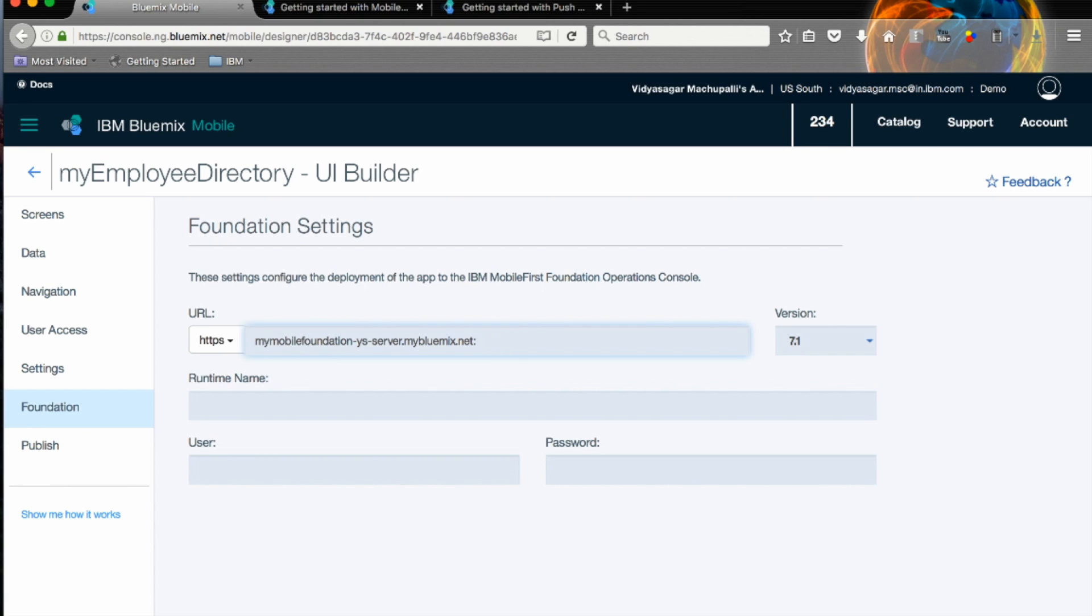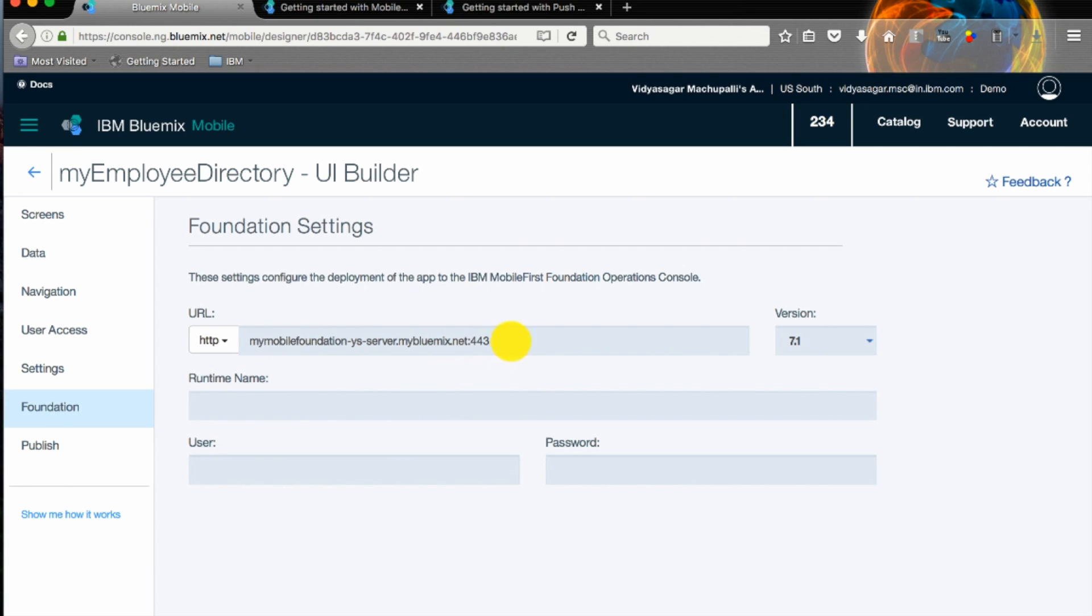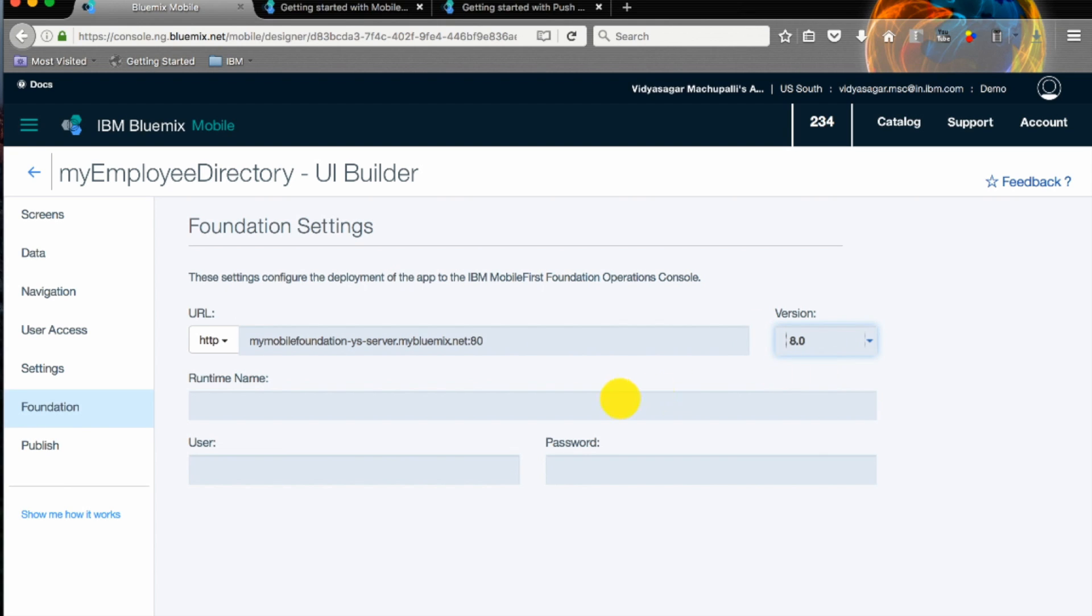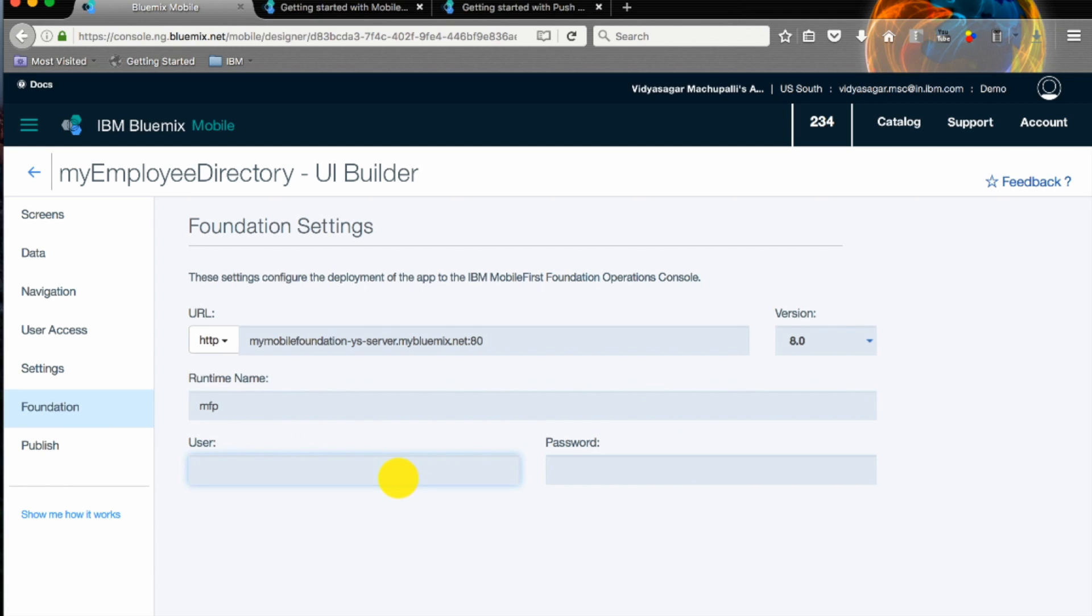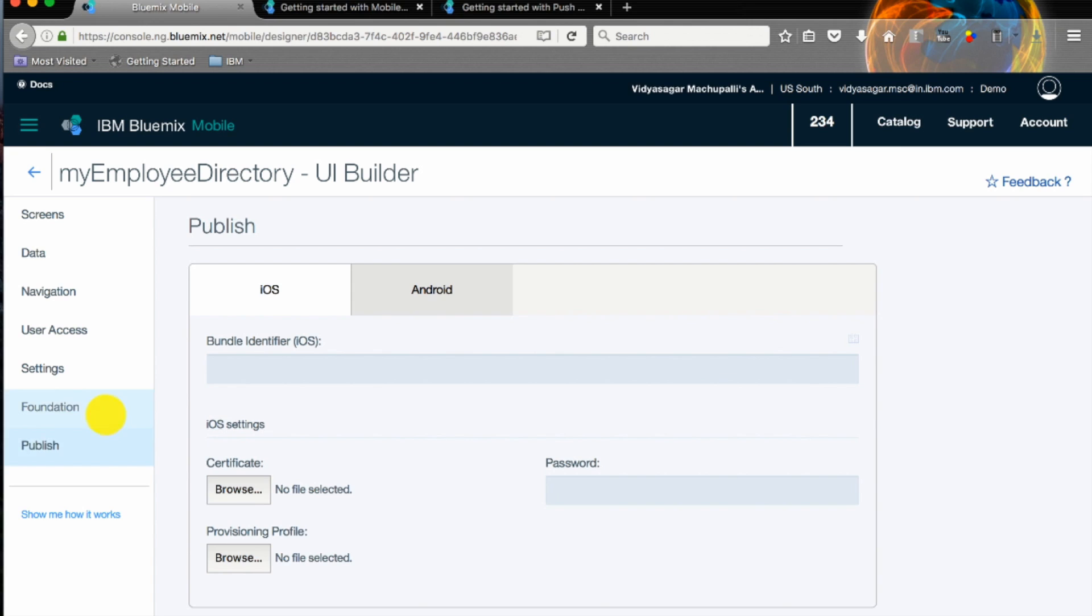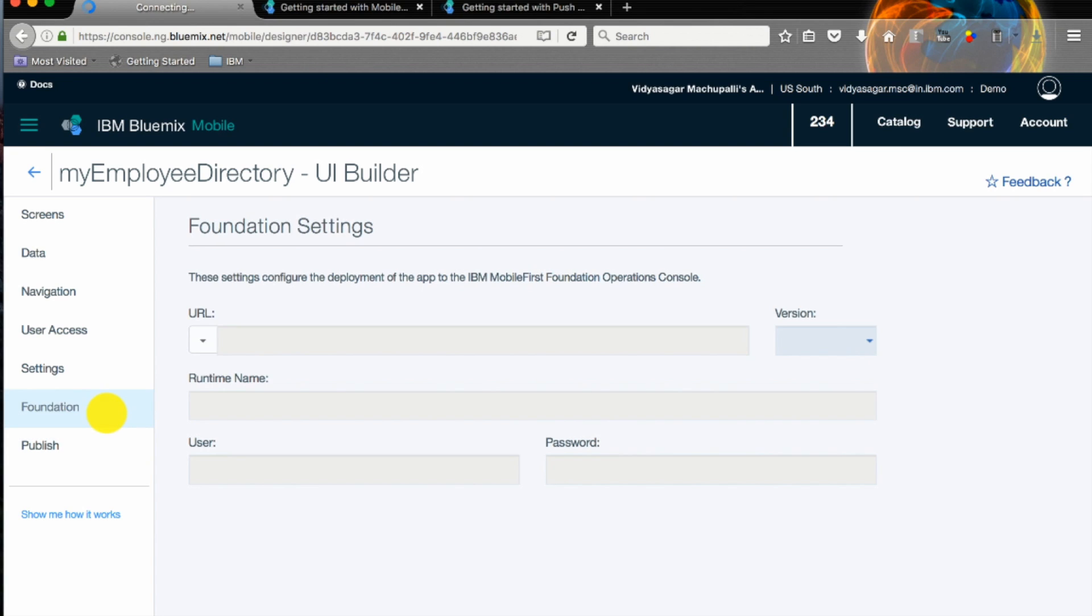That's your server route with username and password. Let's copy and paste the server route here. If you are using HTTPS then use port number 440. Select the version or we will go with the latest version which is 8.0. Runtime will be MFP, username is admin, and password you can copy it from your service. Once you tab out the foundation service is created.